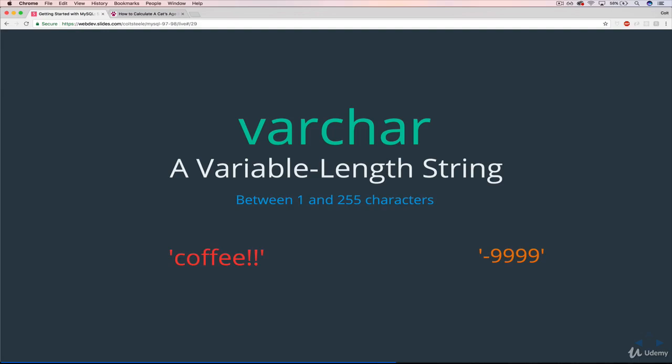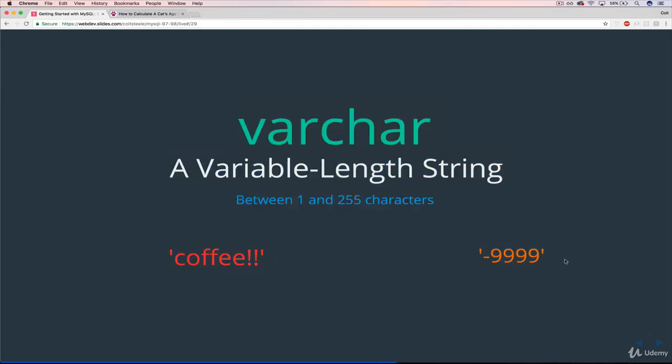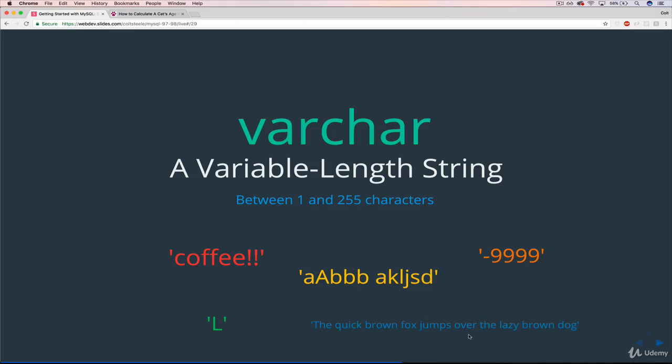So things like 'coffee,' or negative 9,999, the string in quotes, so it's not a number. Or this, whatever this is. Or capital L. Or a sentence, as long as it's fewer than 255 characters.